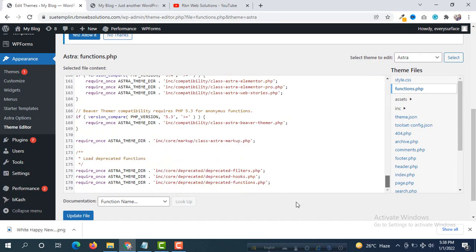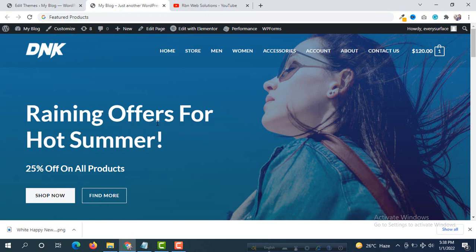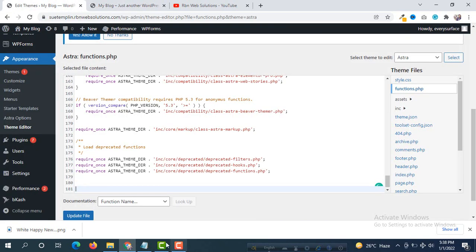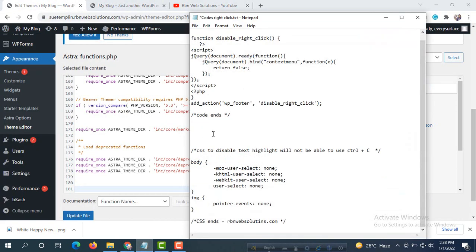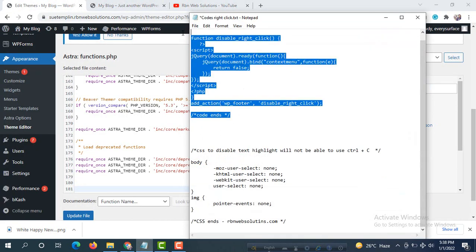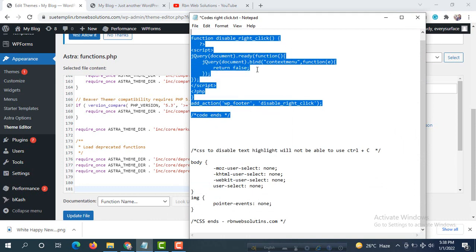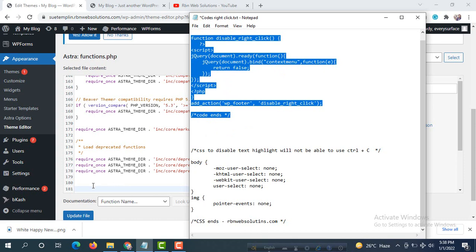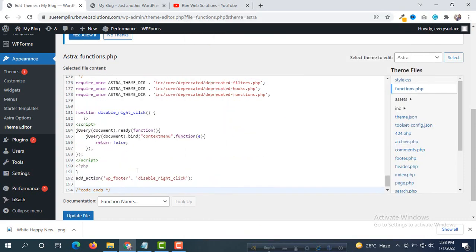Go to the bottom and here to disable right click we need to put some PHP functions. We have to do two steps. So this is the fastest step to disable right click on website. Paste here those code we have just pasted and update file.